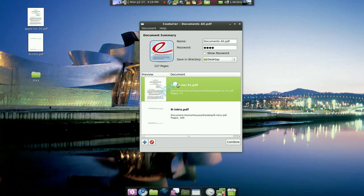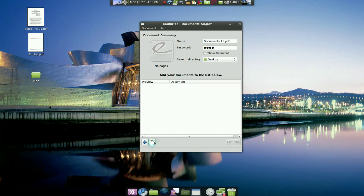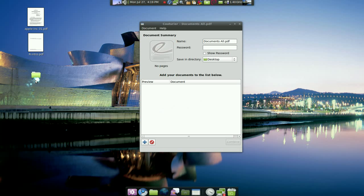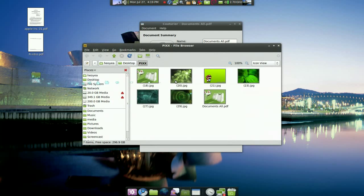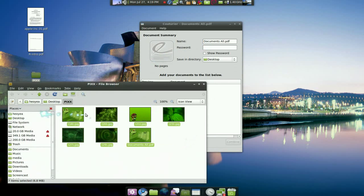It also works with images, so let me delete this and the password too. So for images, all you have to do is drag it in. Drag all that thing in.